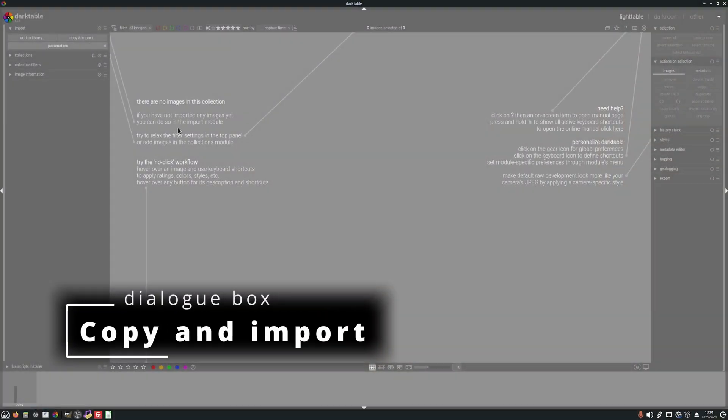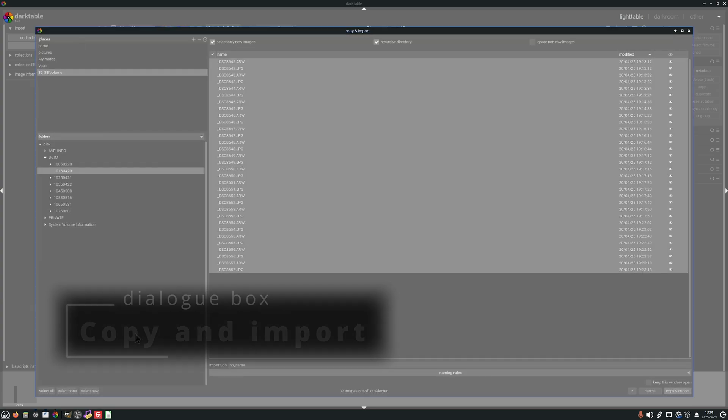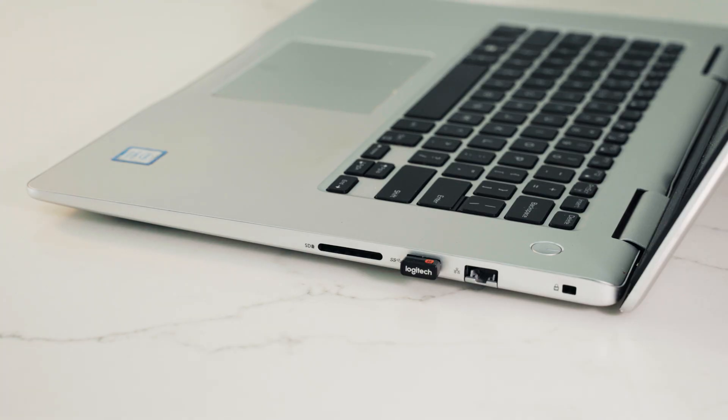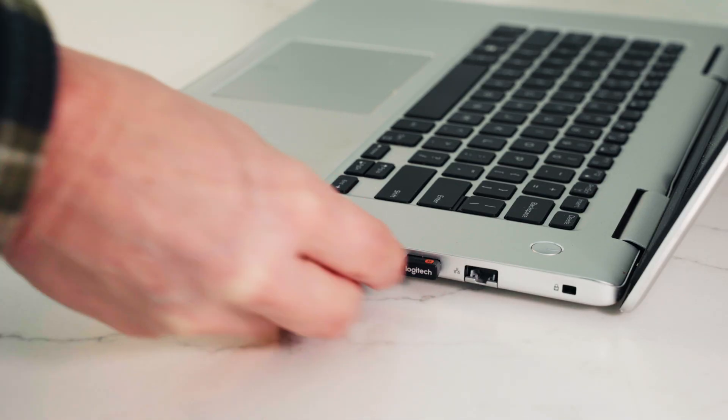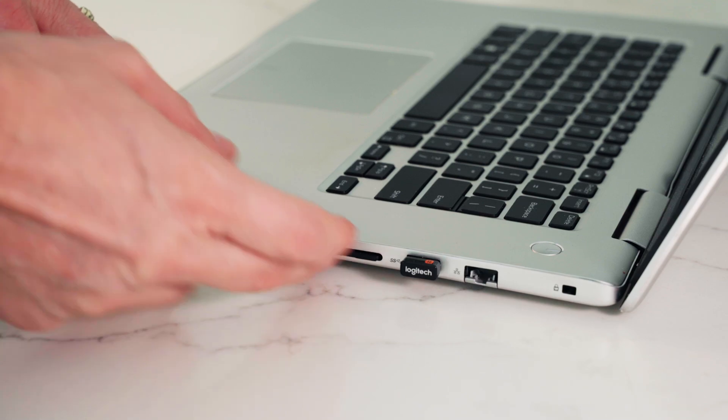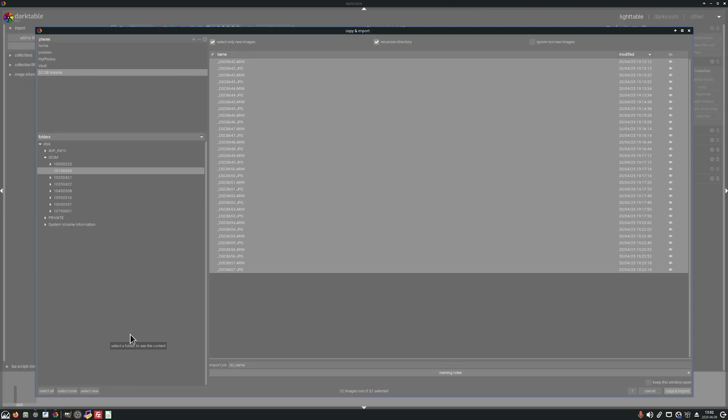Now between these two buttons the interface that comes up is very similar, but there are some differences. For this example I'm going to choose copy and import because I've got a memory card attached to my system that's got photos on it and I want to copy those images to a folder on my hard drive and then have Darktable reference those images.